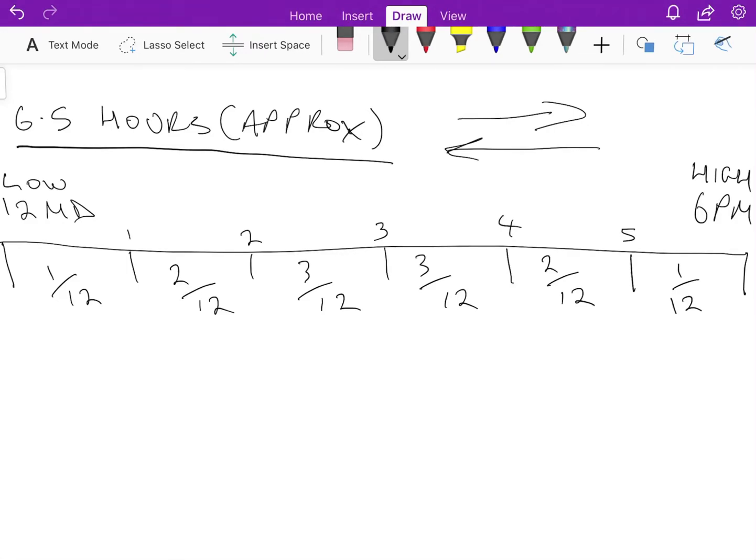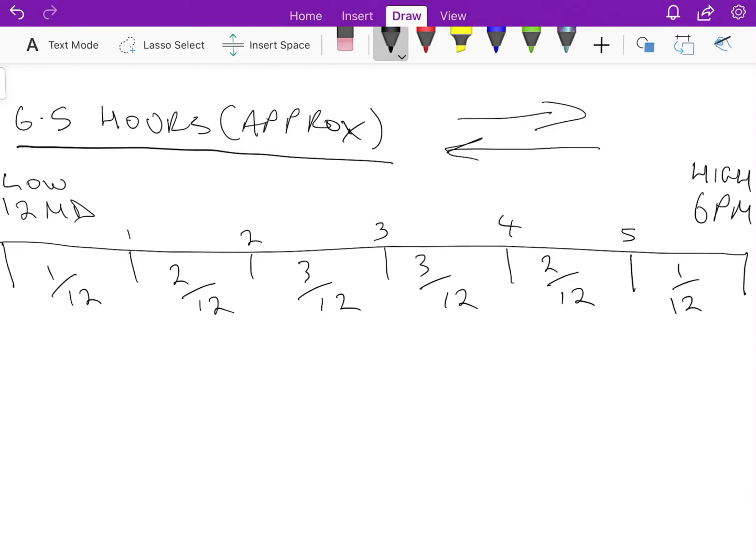And the same for the third hour, between 2 p.m. and 3 p.m.—three times as much water is going to move. Three twelfths of the total amount of water that's going to move in the entire six hour period, three twelfths of it is going to move in that one hour between two and three. That means the current is going to be three times stronger on average in that hour than it was in the beginning hour. And the same again in the fourth hour—again it's three twelfths of the water, so quite strong movement.